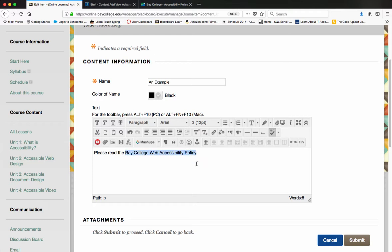The actual text needs to tell me where the hyperlink is going. So instead of saying something like link to or click here for more information, you actually want to type out where the URL is going. What I'm going to do in Blackboard is select the Bay College web accessibility policy because I want to link out to that.